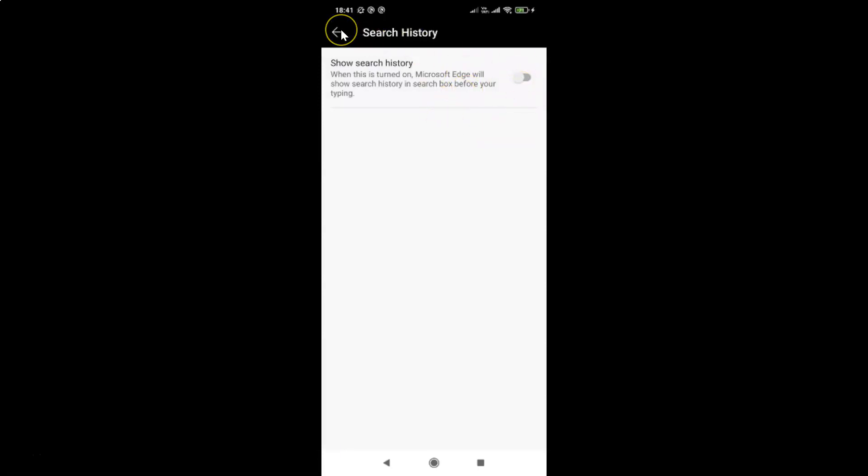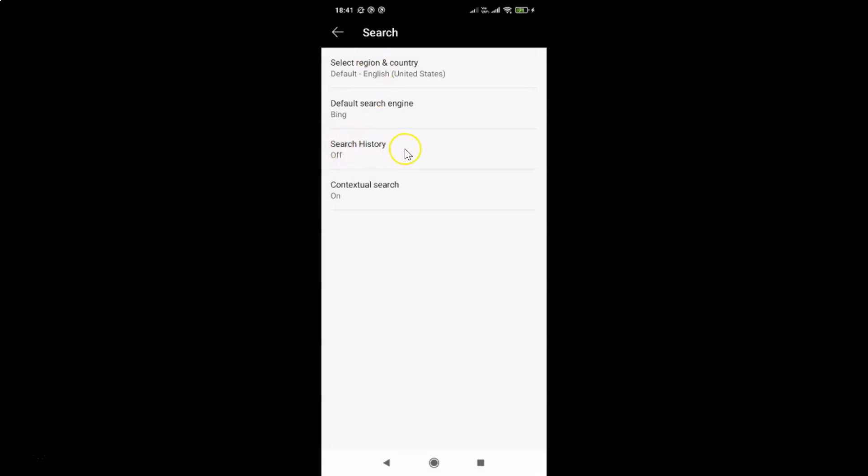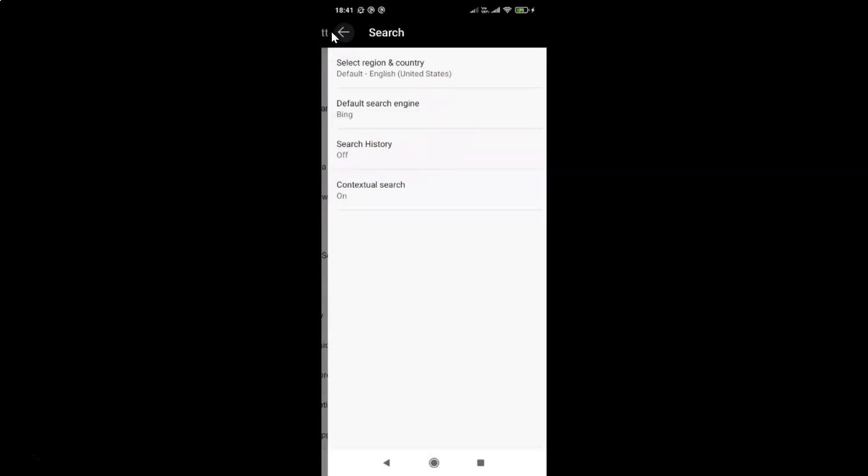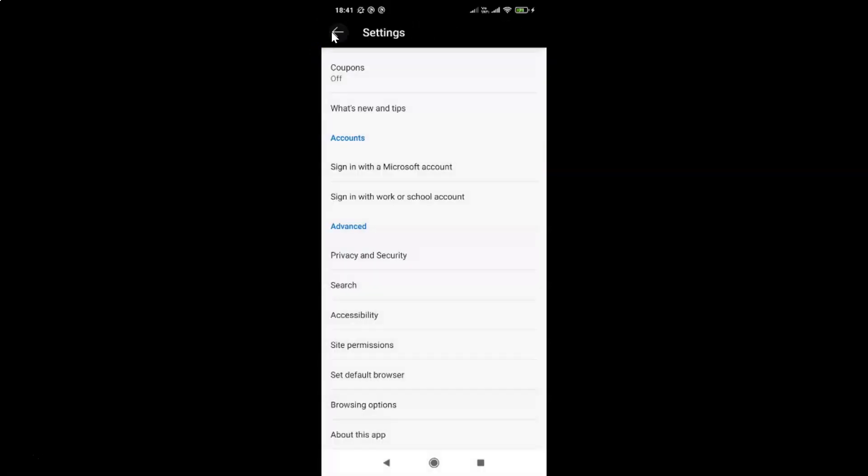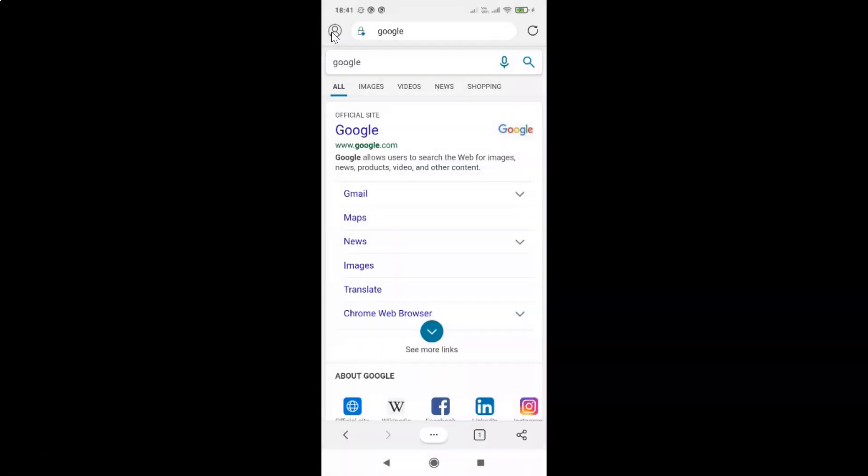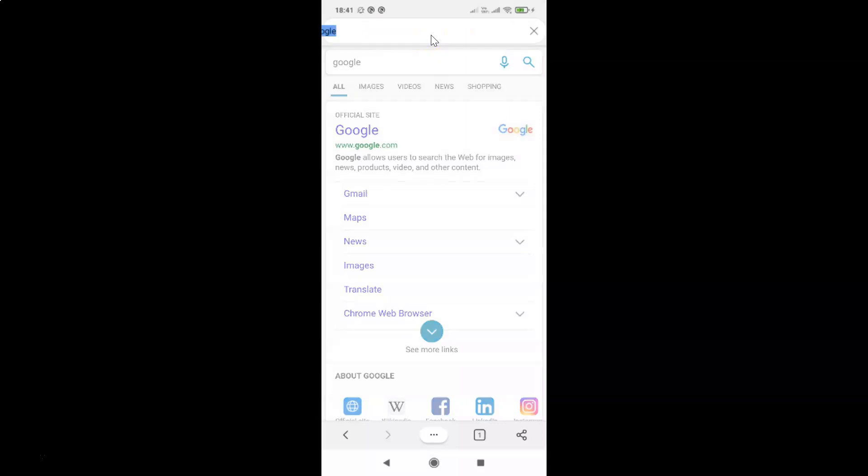After that, you can go back. And if I come to this Search History, you can see it's turned off. So let me go back. Let me go back again. Okay, so let me tap on this search box, and you can see guys I don't have any search history showing. So it's now turned off.